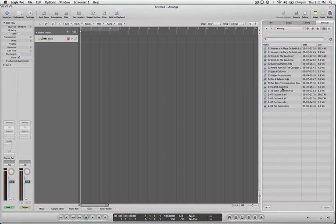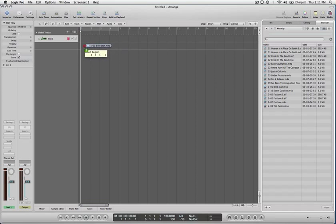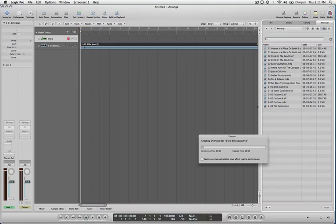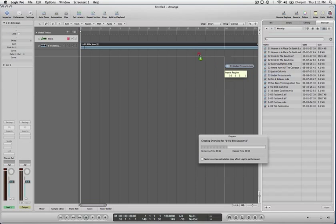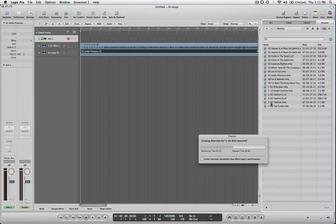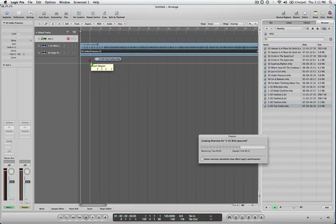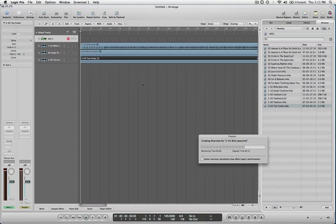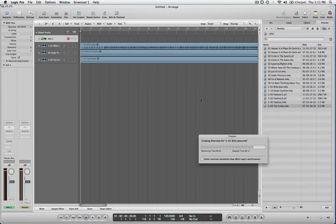I'm going to take in Billie Jean — why not, Billie Jean. And I think I'm going to take a bass line from Under Pressure, because I like the steel. And then we're going to take two funky beats. There we go. And then we've got a bunch of beats to work with here.